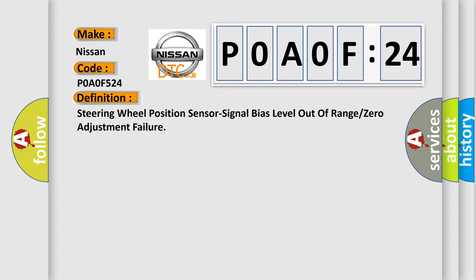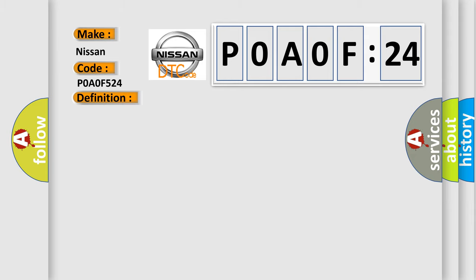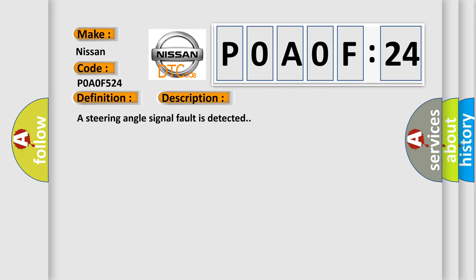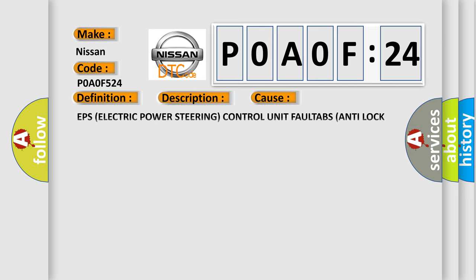And now this is a short description of this DTC code. A steering angle signal fault is detected. This diagnostic error occurs most often in these cases: EPS electric power steering control unit fault, ABS anti-lock brake control module fault.